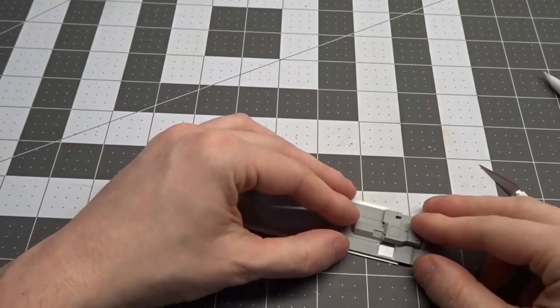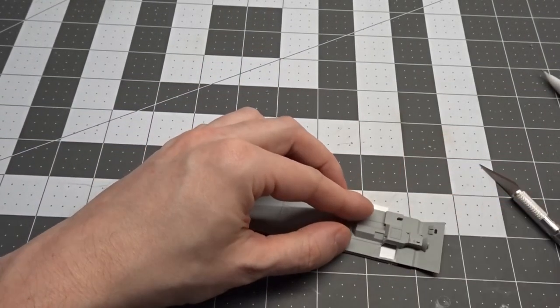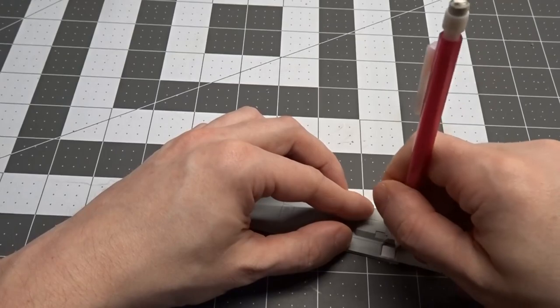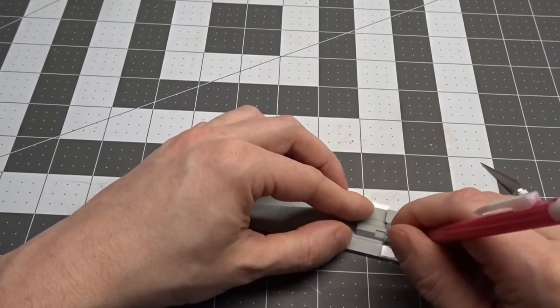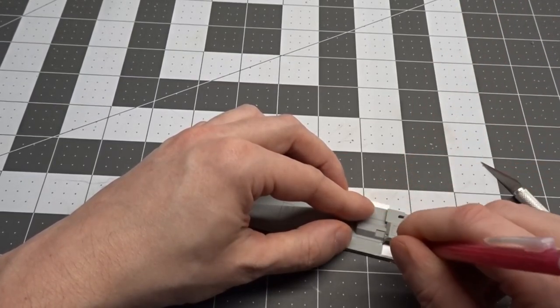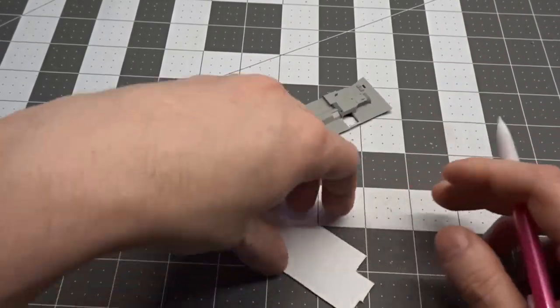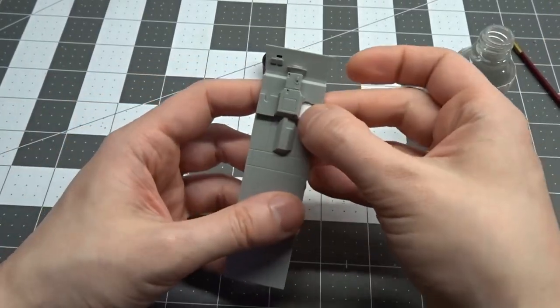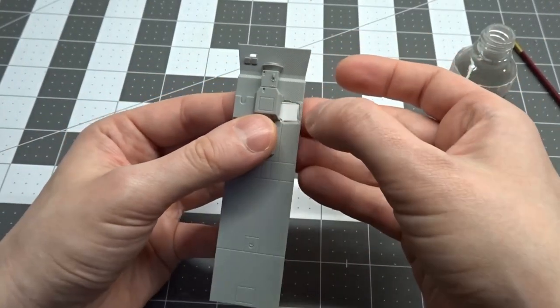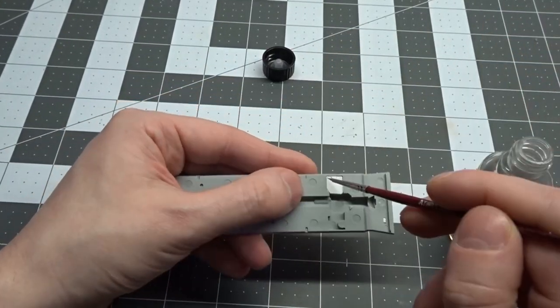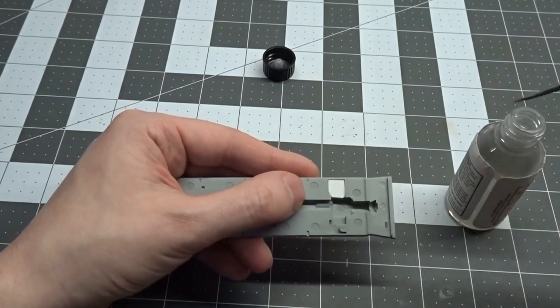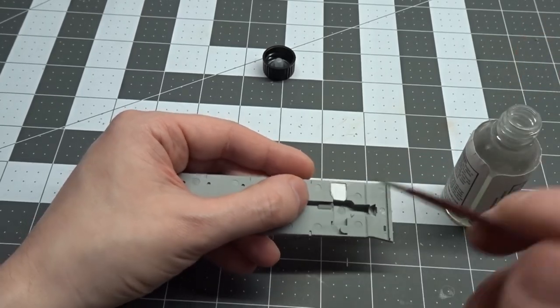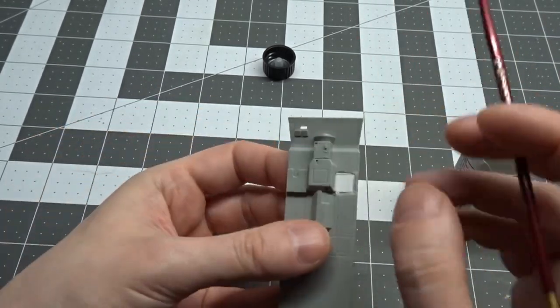Using some styrene sheet, I place the floor on top of it and then trace out the hole. I cut that shape out a bit on the large side and then sand it down to get a snug fit. Once I'm happy with the fit, I end up gluing it in place.